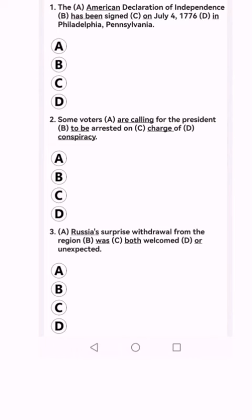This part of the TOEFL exam is called error identification. You basically have to find the error in the sentence, and that's the answer that you would put on your answer sheet in the TOEFL exam.